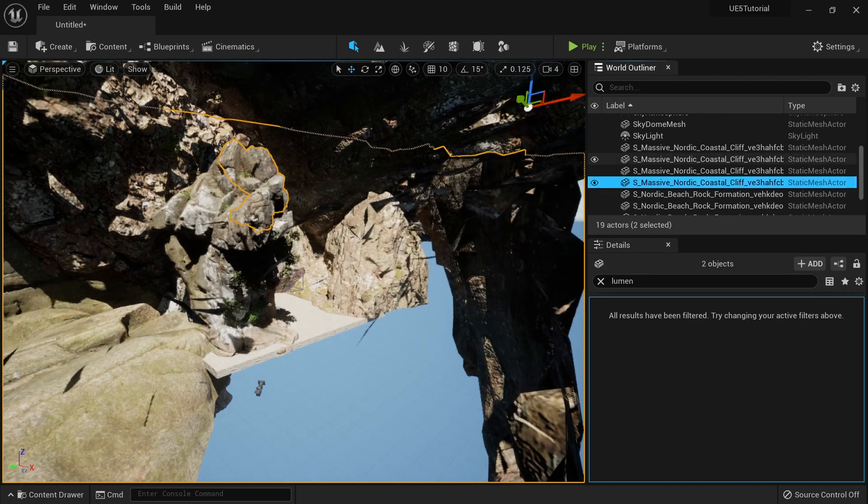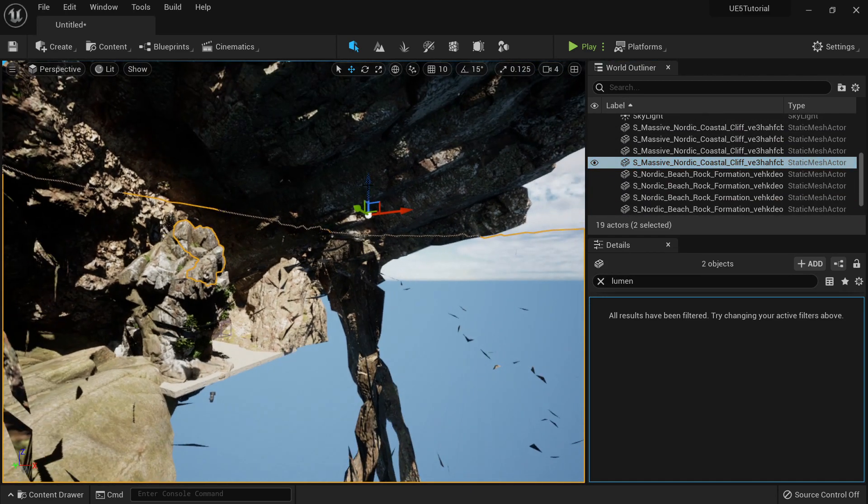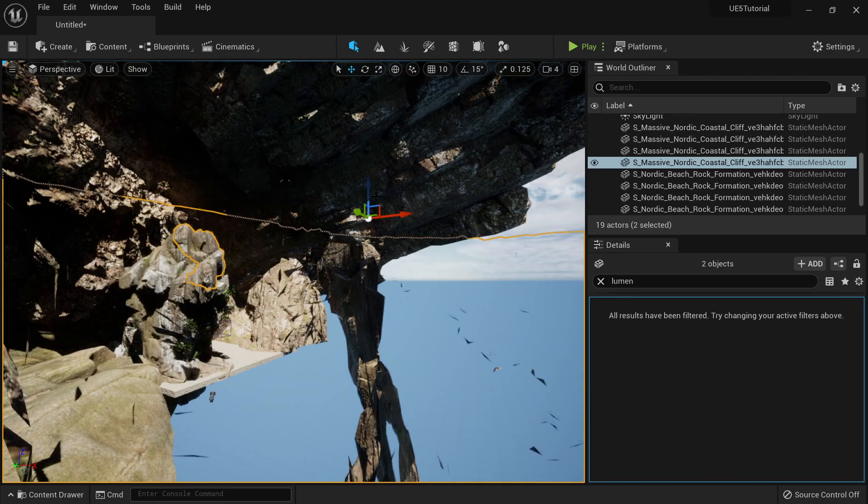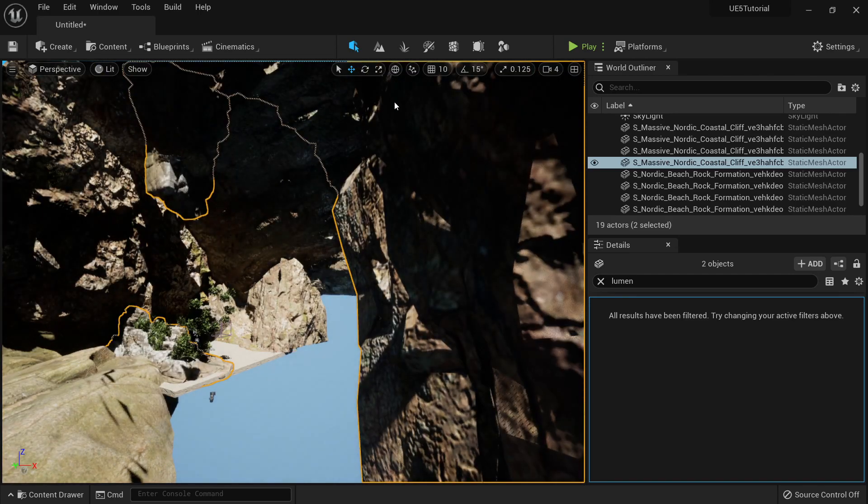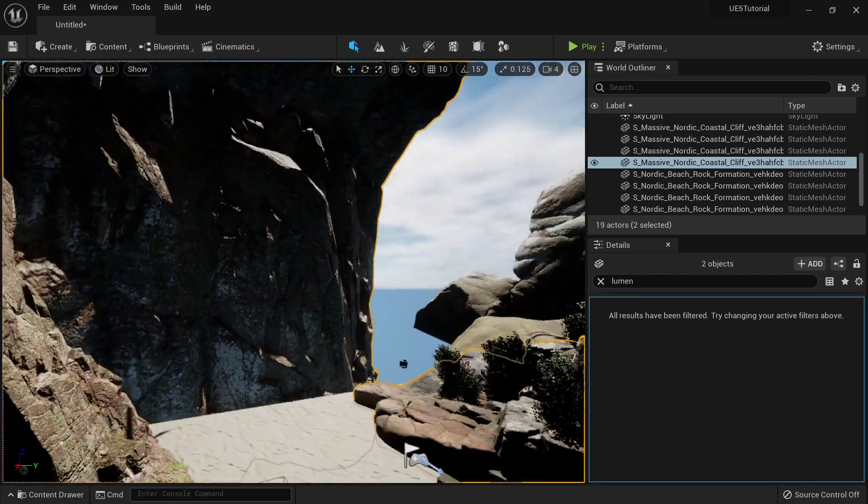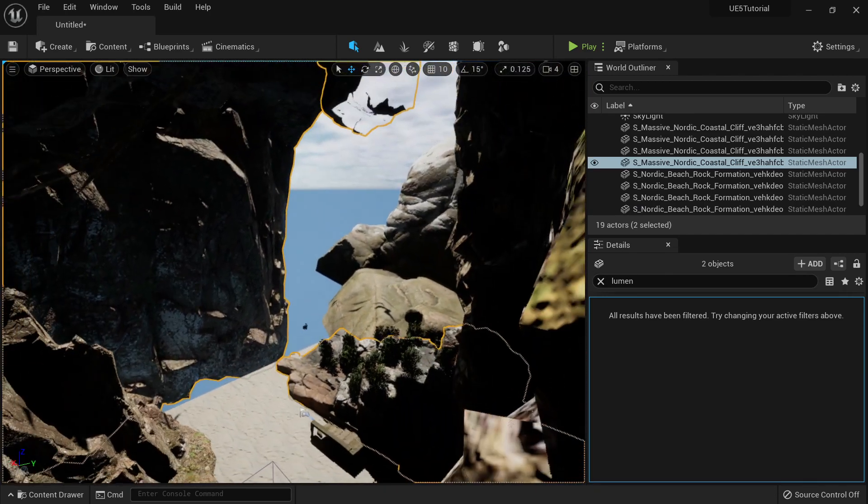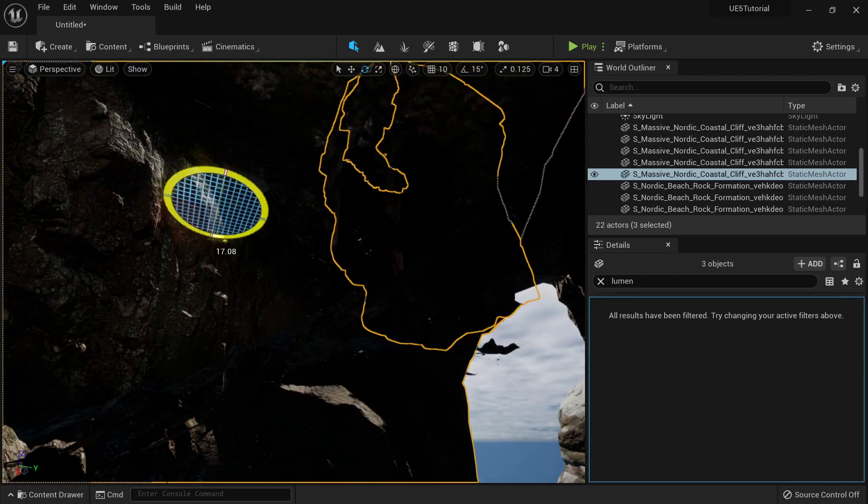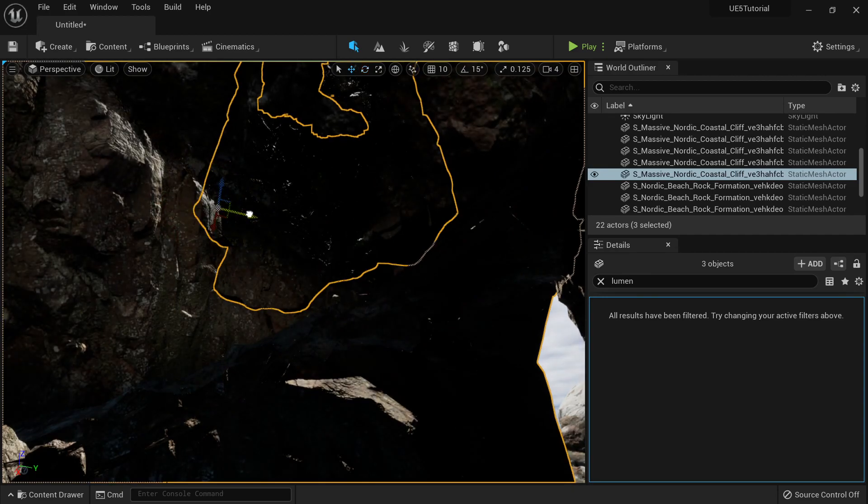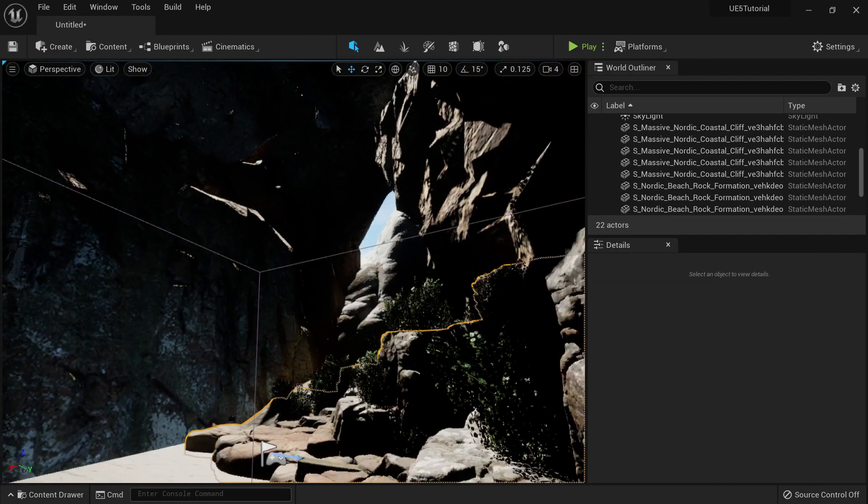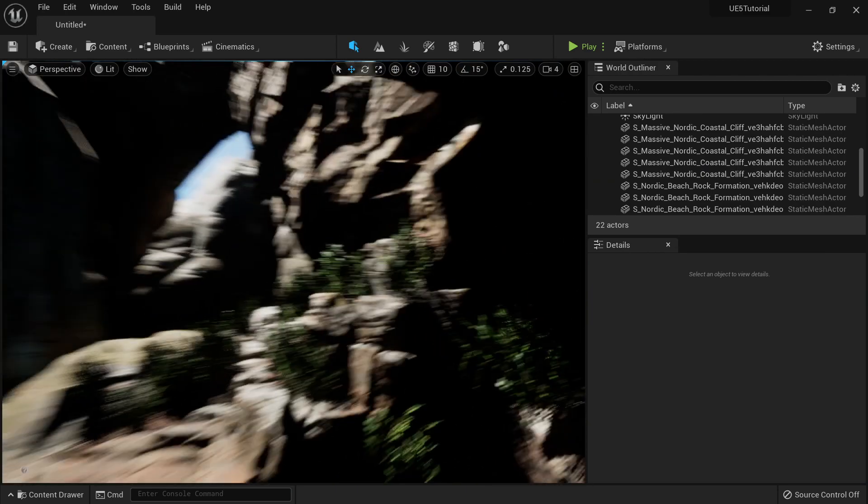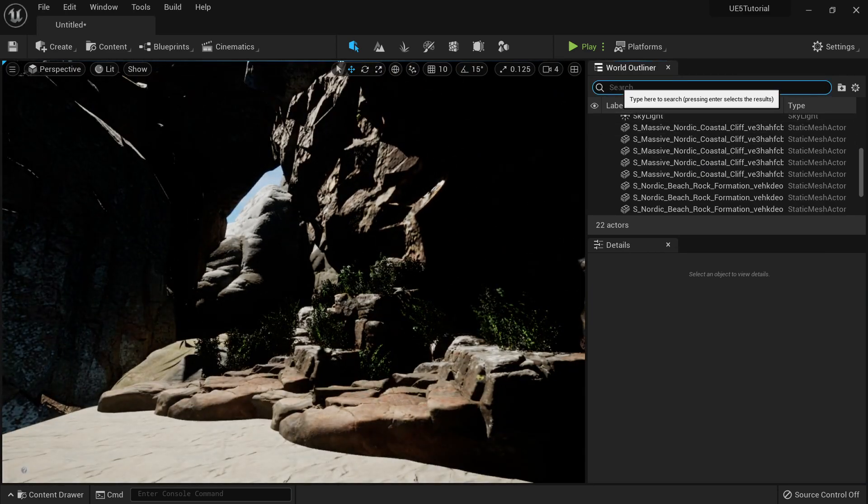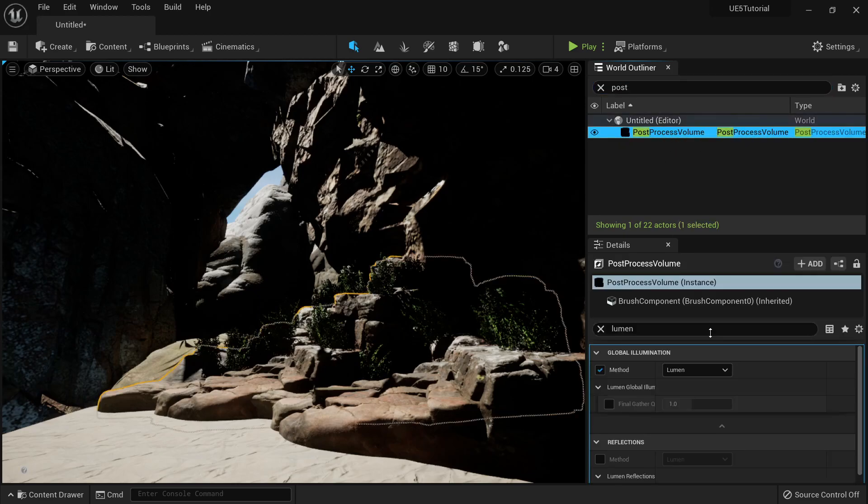And I can then move it here. Okay, let's just close this one. You can see as I close everything, everything becomes darker.